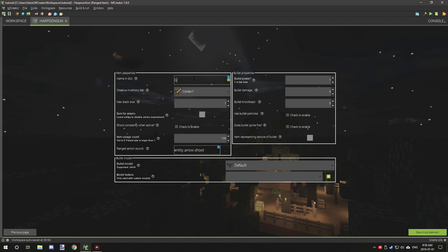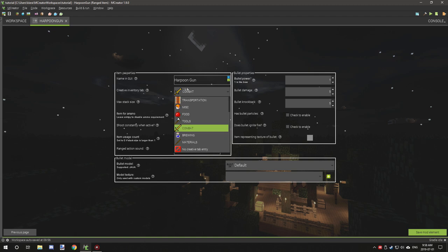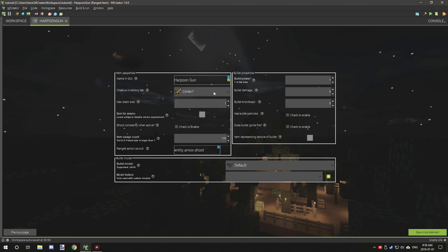Now we want to give it a GUI name. This is the name that is displayed in the creative tab or while holding over the item, so we want to make it obvious and make sure it's under something that is relevant. Unless you have your mod category, it's probably a good idea to just keep it under combat.